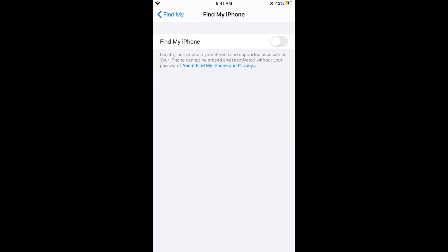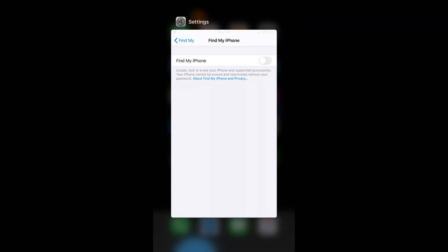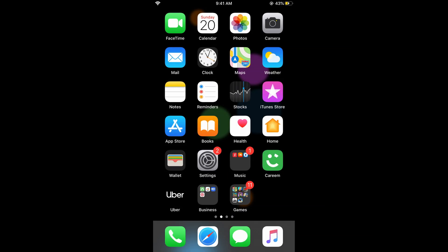I hope this has helped you in signing out from Find My iPhone on iOS 13. Please like and subscribe to my channel.